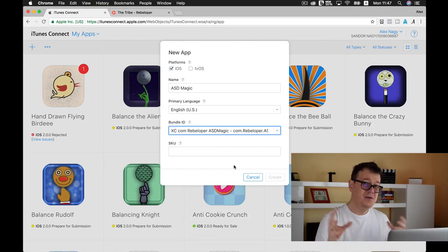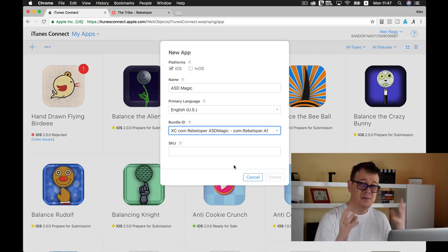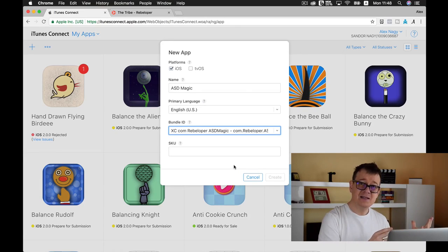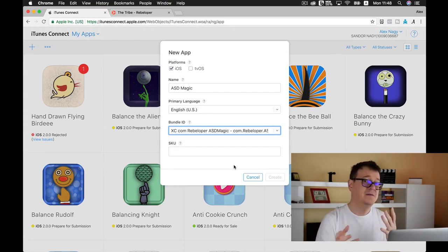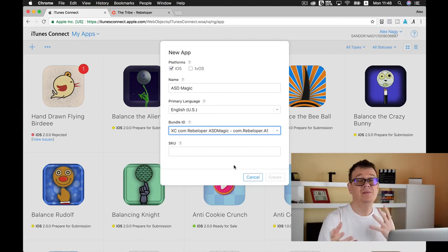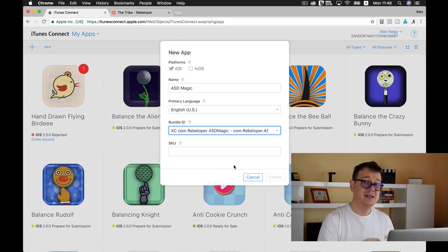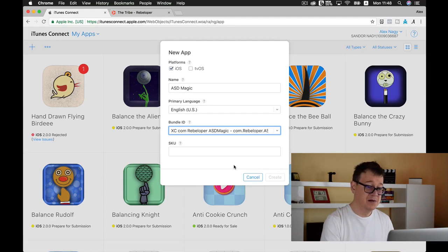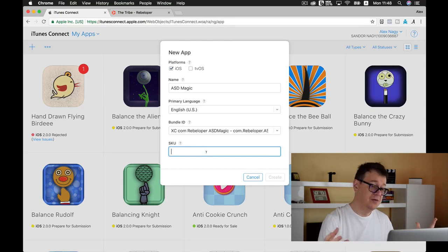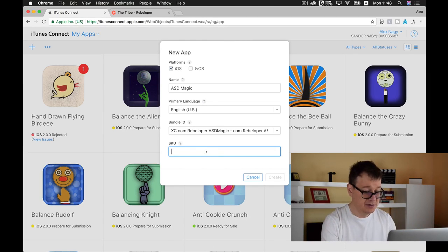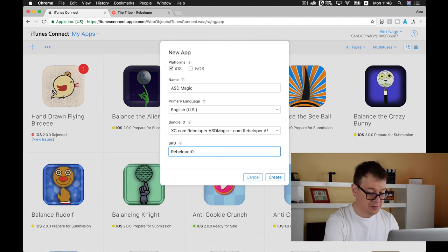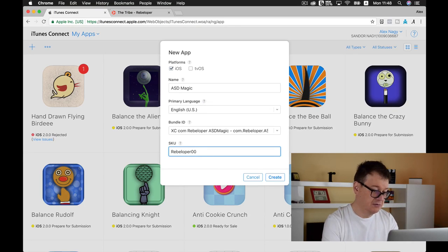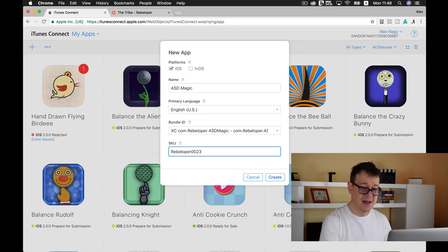If you're doing this right after the previous lesson, then you might want to wait a few ten minutes because it might not appear here. SKU is an internal number. Let's just type in rebeloper 0.00, I'd say 23. It doesn't really matter.